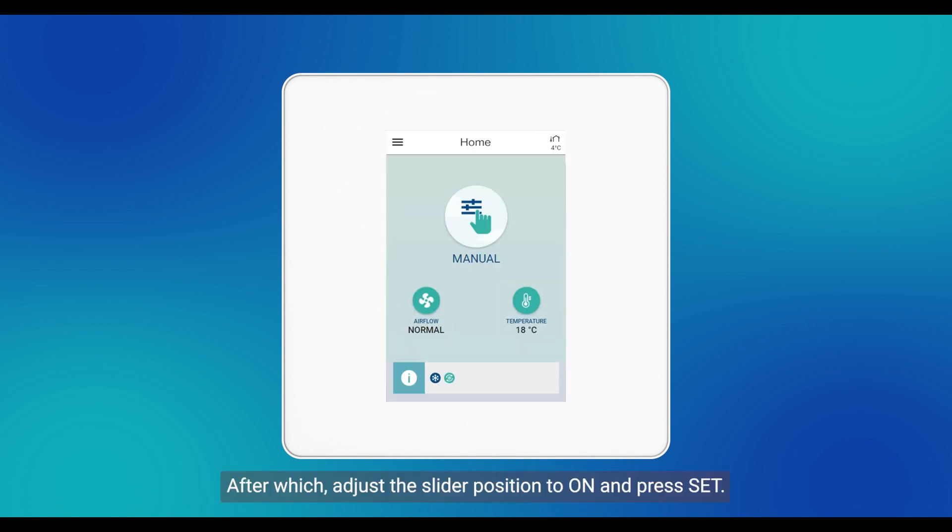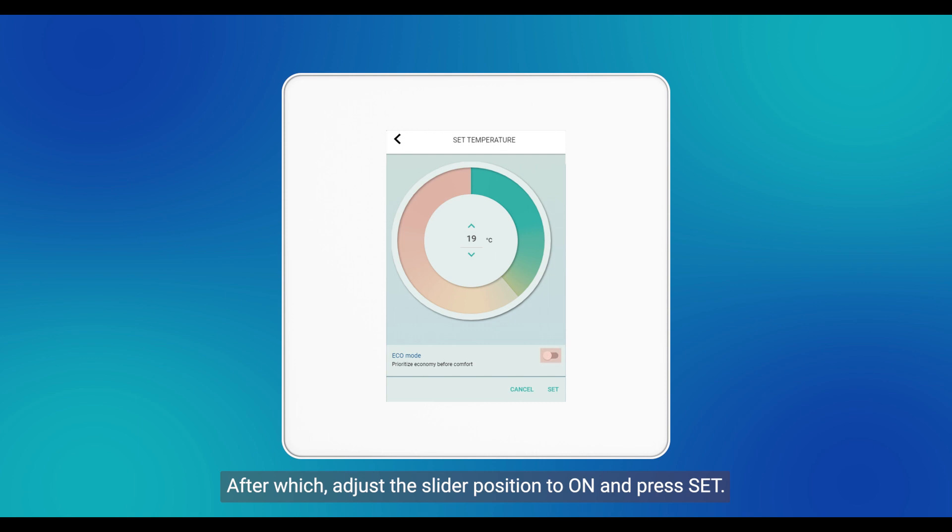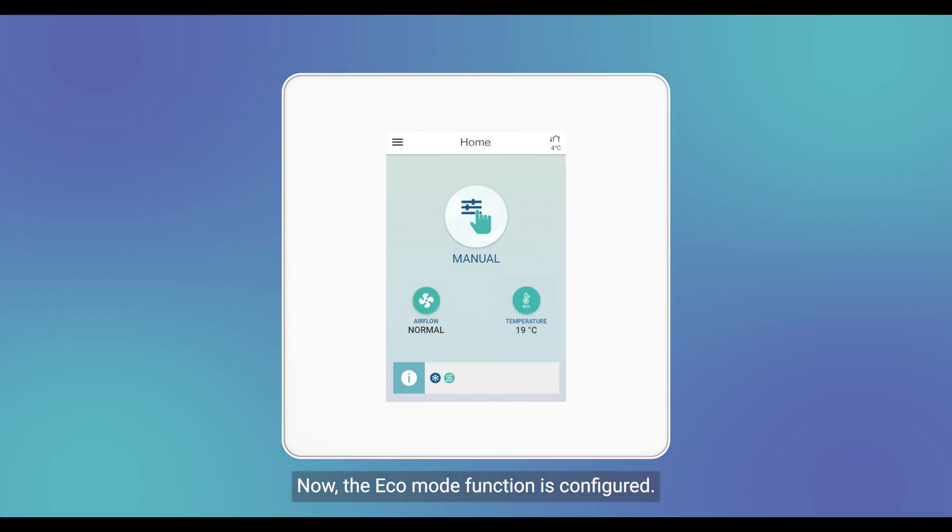After which, adjust the slider position to on and press set. Now, the Eco Mode function is configured.